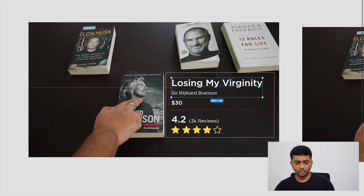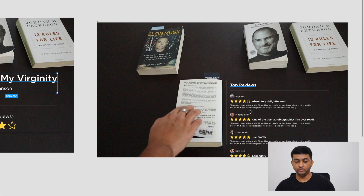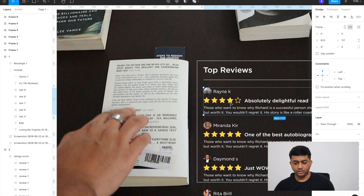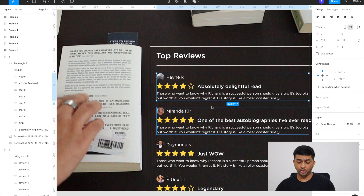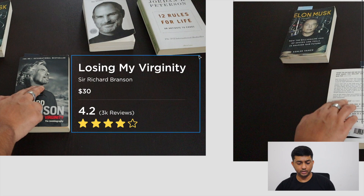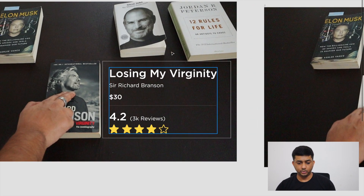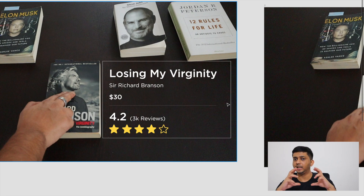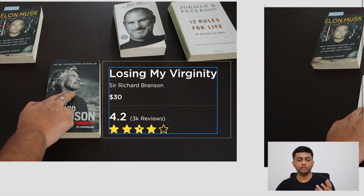I've placed the screenshots on the artboard to understand how big and small I want my text and interface elements relative to the book. The book is the main source where I'm going to attach the interface we're designing in Figma. I've added the book name, price, initial reviews and stars — this appears when I tap the book. When I flip the book I want to see top reviews.